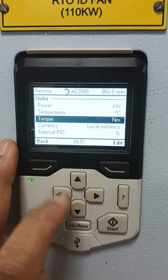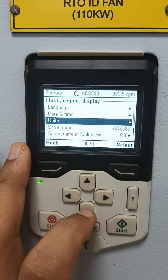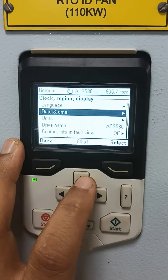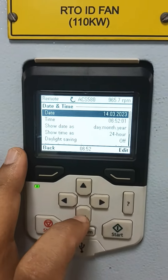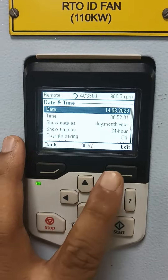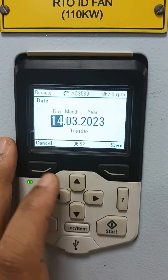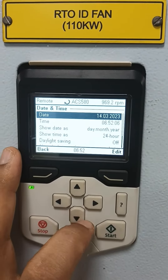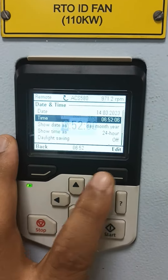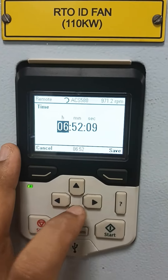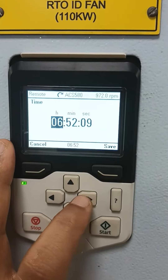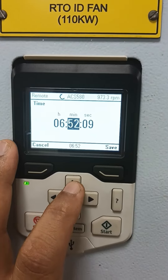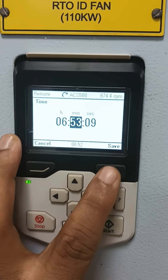Then here is the date and time. You can see here the date — if you want to set it you can set it. Here is the time — you can set it, like 50 to 53 — okay.